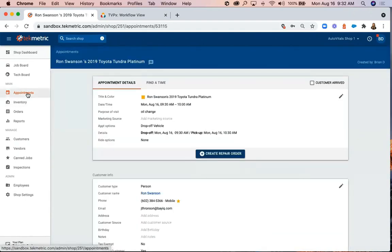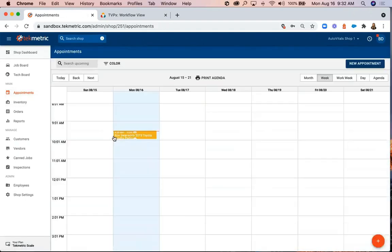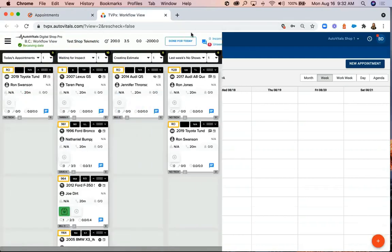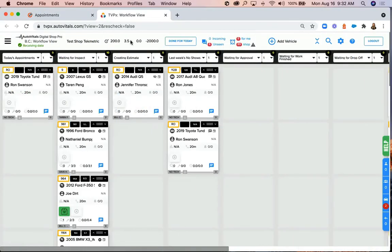You'll then see the appointment on your shop calendar in TechMetric. Meanwhile, the appointment will appear in TVPX under the Today's Appointments column.